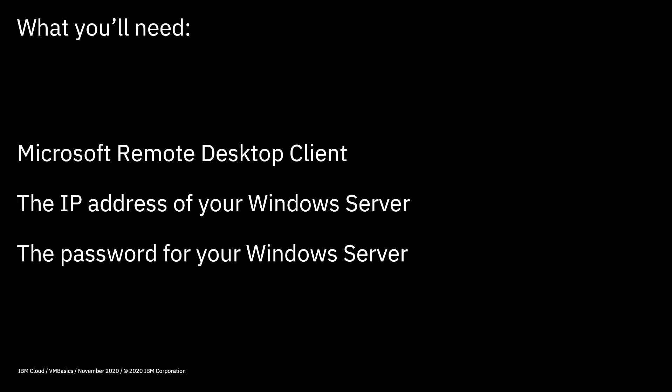Okay, so without further ado, let's get across to the IBM Cloud console where I'll show you how to use the desktop client to log into your server.